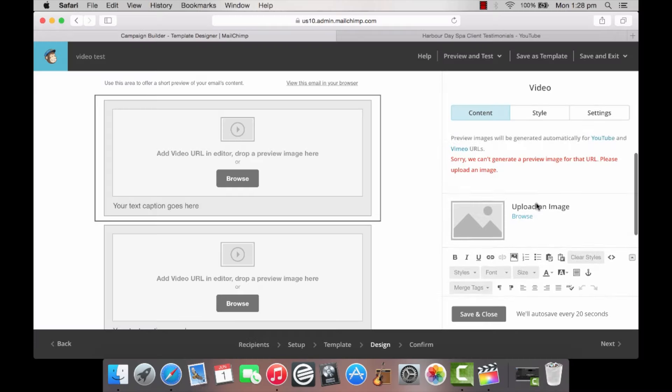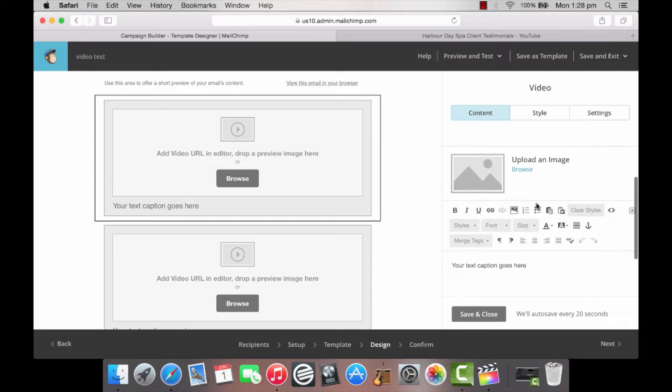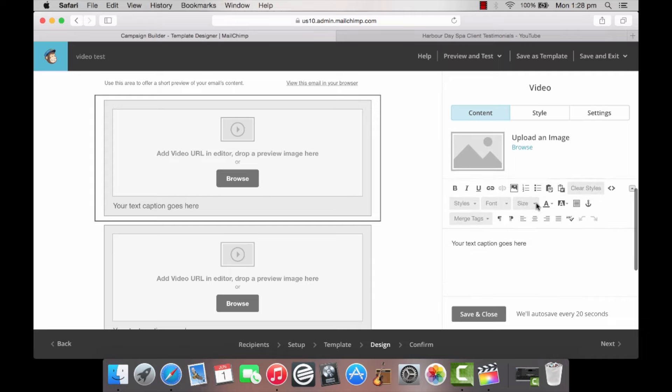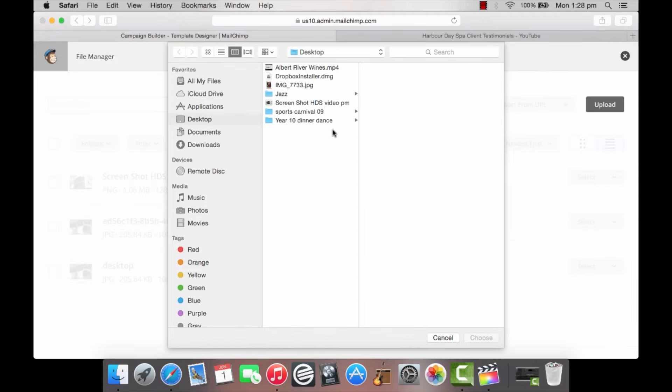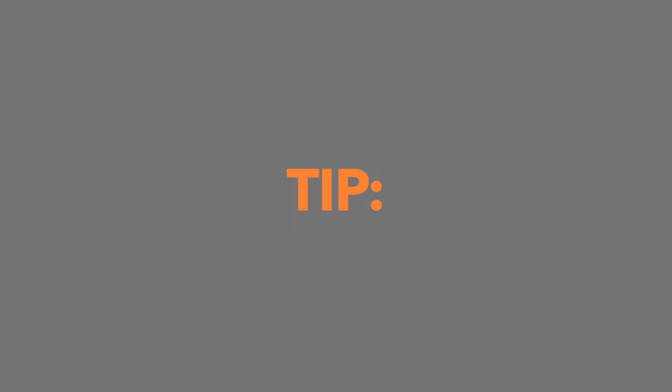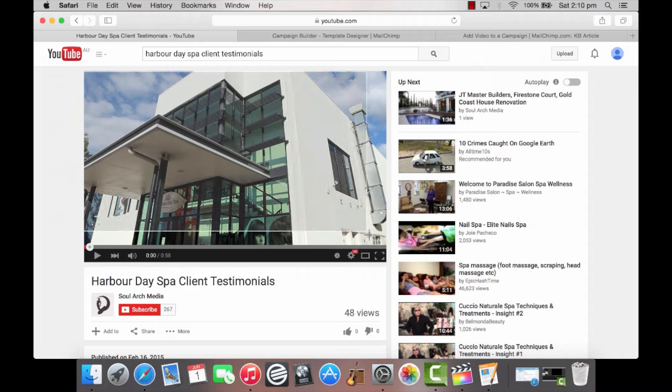If you are using another host such as Wistia or Blip TV, you'll need to upload an image by clicking browse and selecting the image you would like to use from your computer. Tip: Take a screenshot of your video player box on your host site so that the image actually looks like a video player.